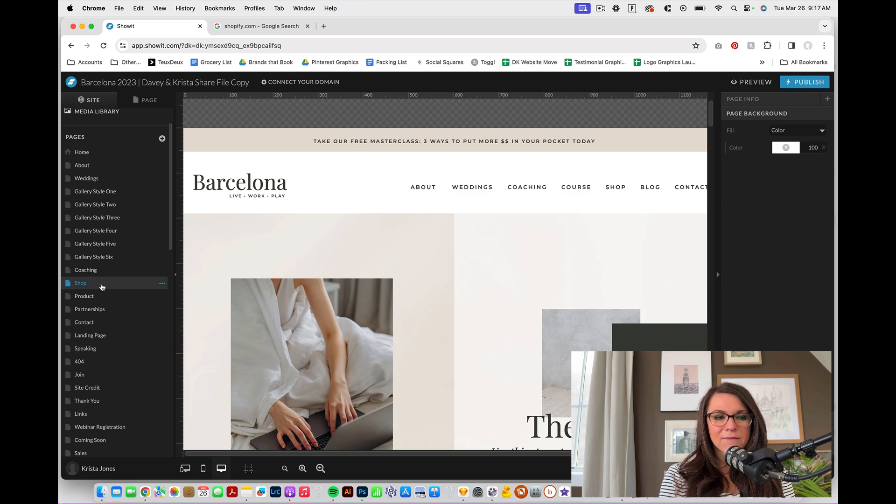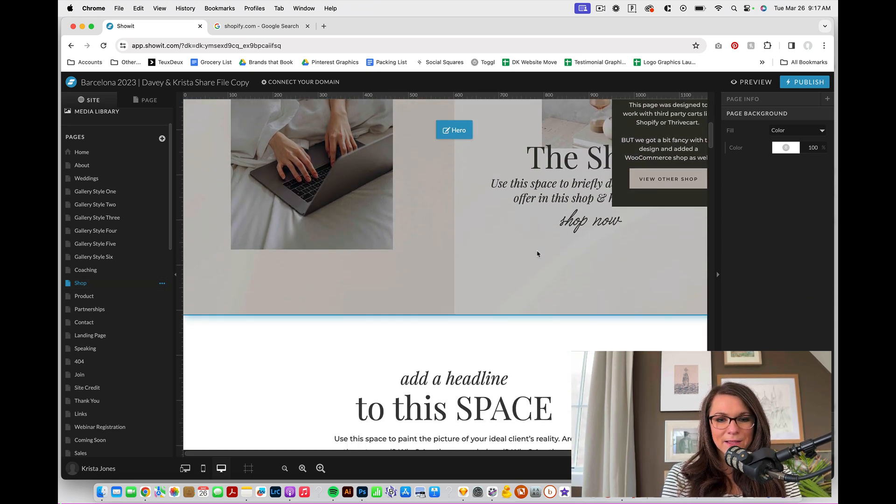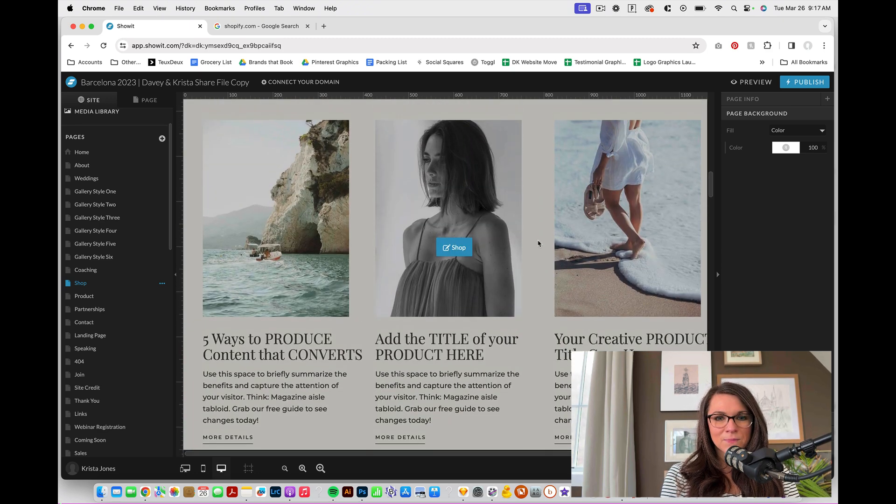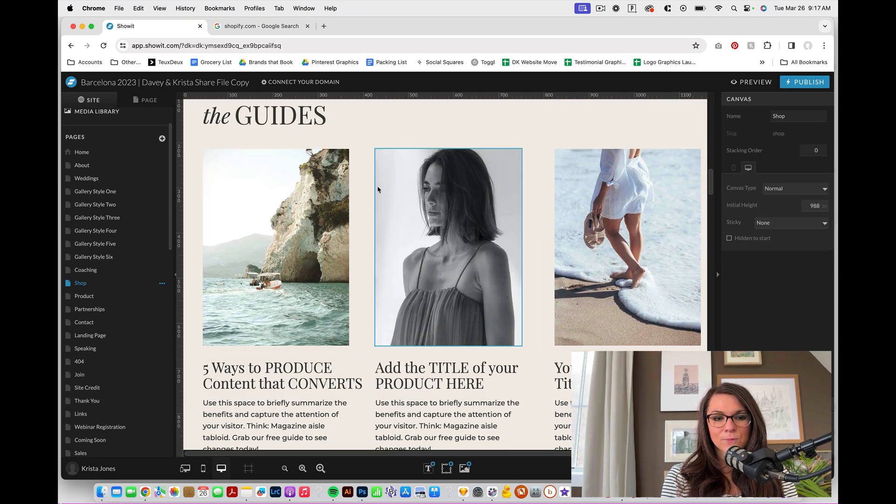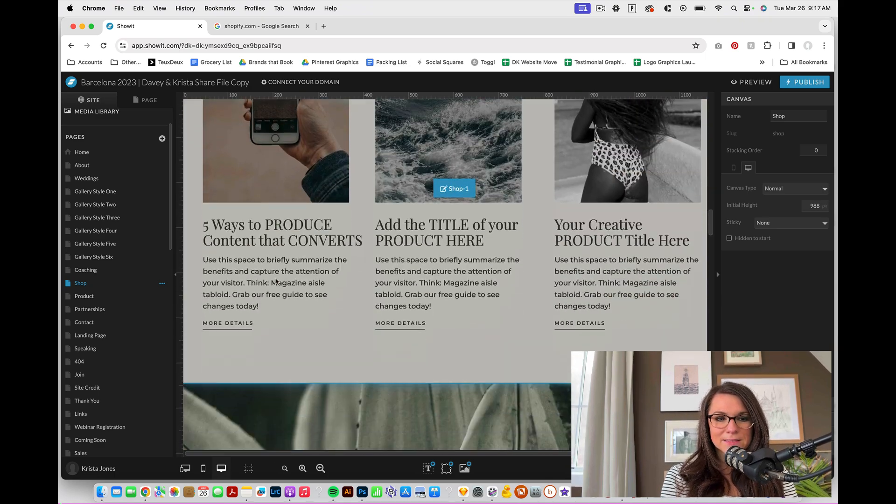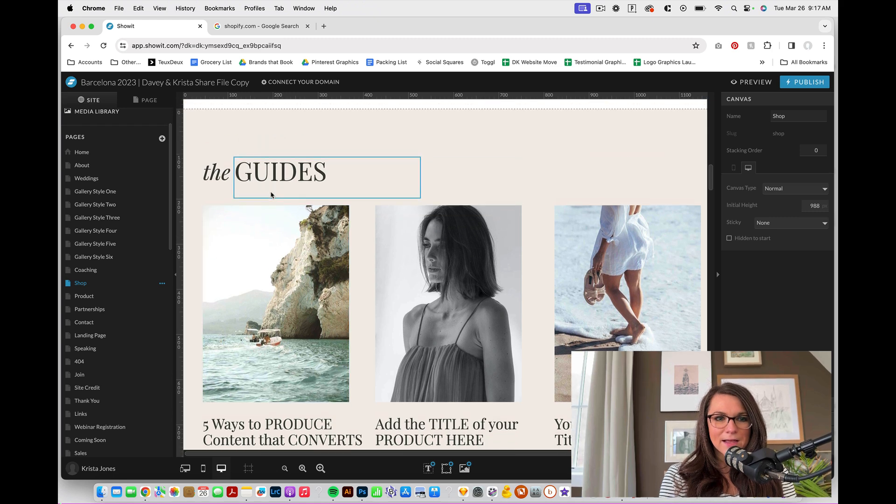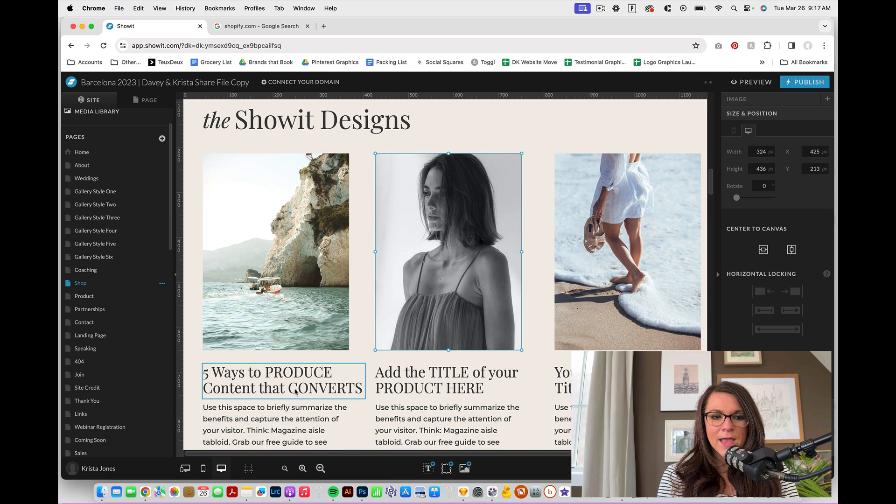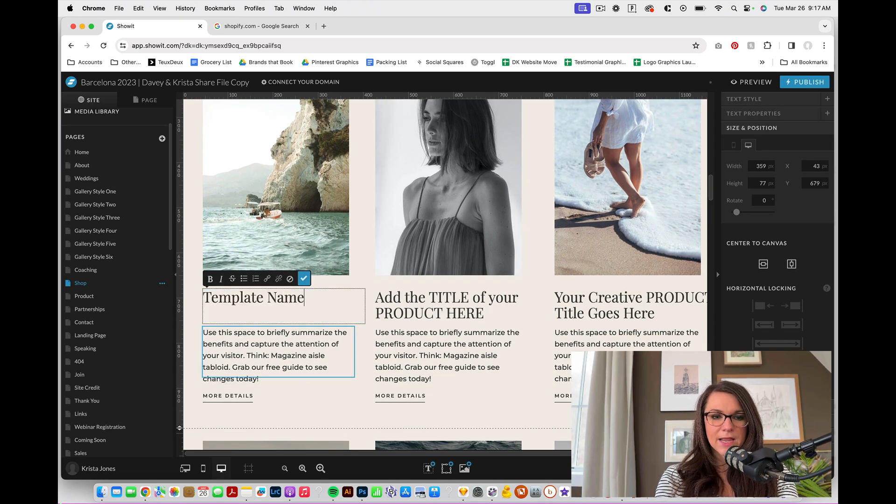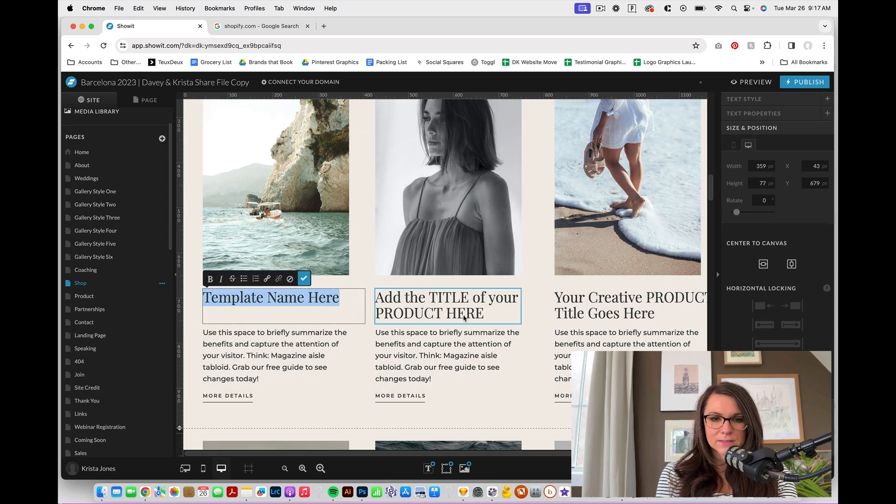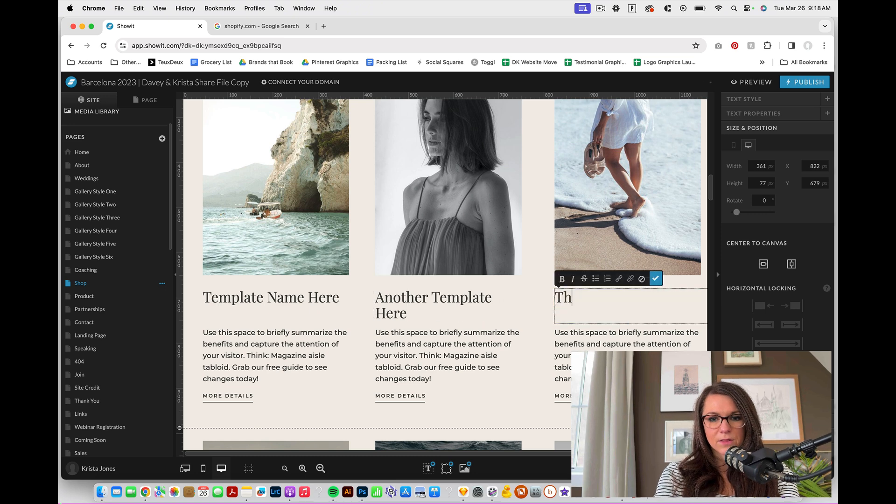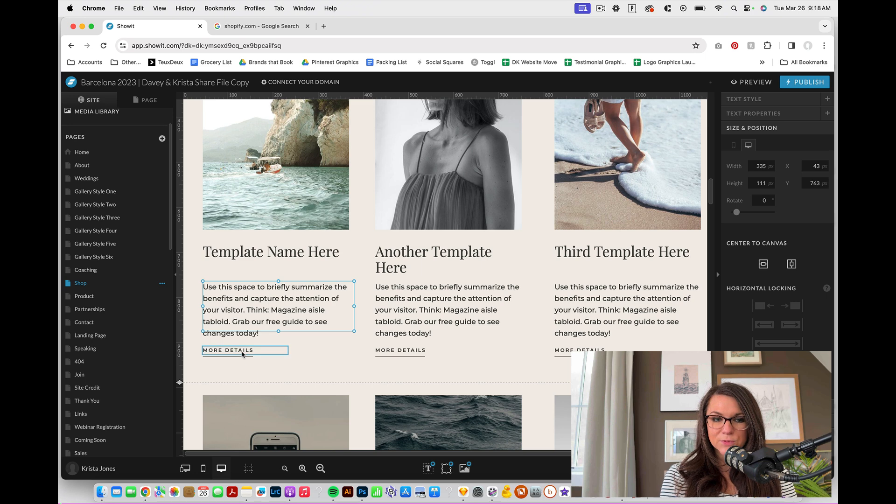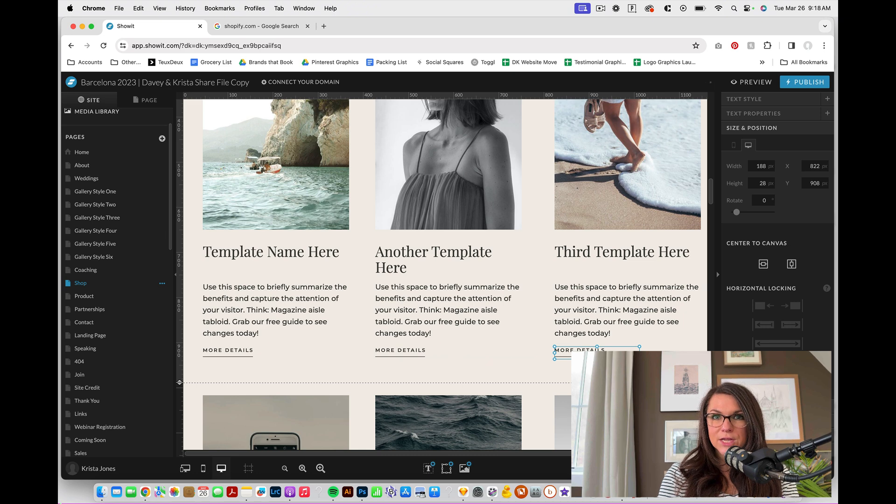But you're going to want to have a page that is probably called shop. And then in this page, you want to make sure that you have something that is a list of your products. So right here, this could be a list of all of our different templates. Right now, I have it looking like it's for guides, but we could say the Showit designs. And then we could start giving each of these a name. So template name here and another template here, third template here. You could give each one of these a description. And then we need to create buttons. I'm going to make these bigger that go to each of our individual product pages.